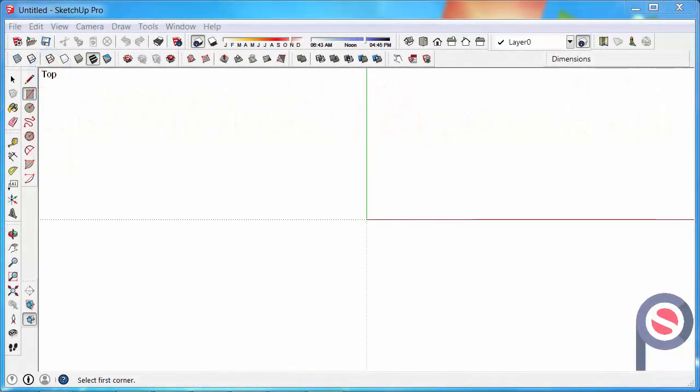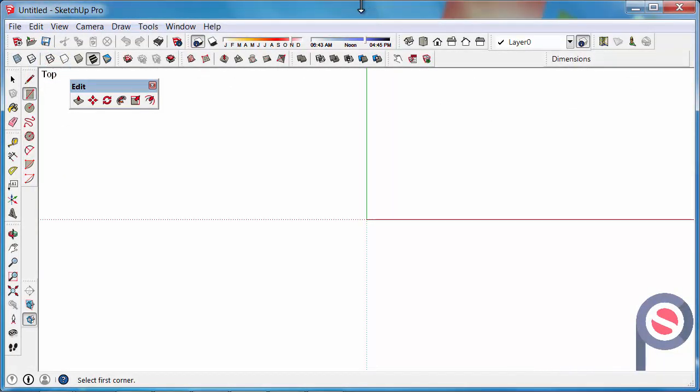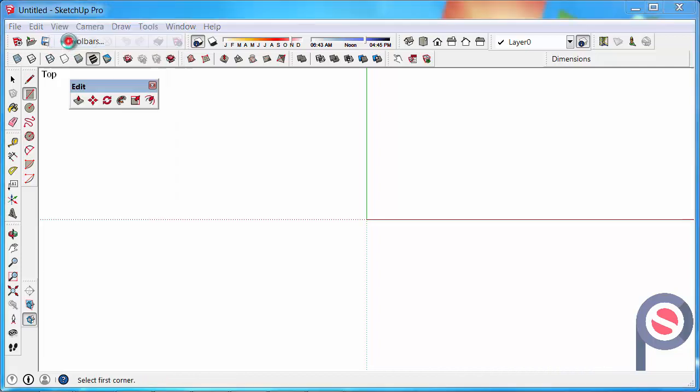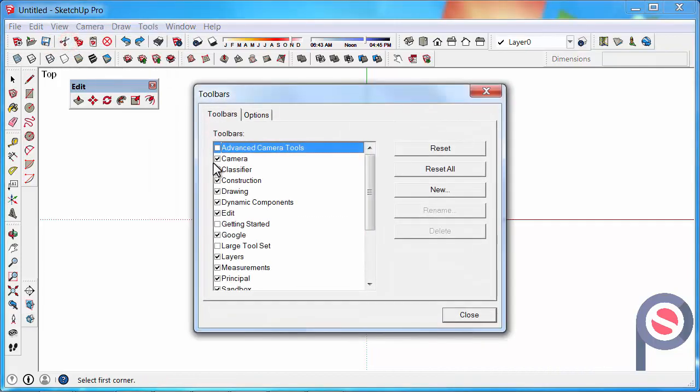In this tutorial we are going to learn how to use the offset tool. The offset tool belongs to the edit toolbar and you can find the edit toolbar under view, toolbars, and edit.